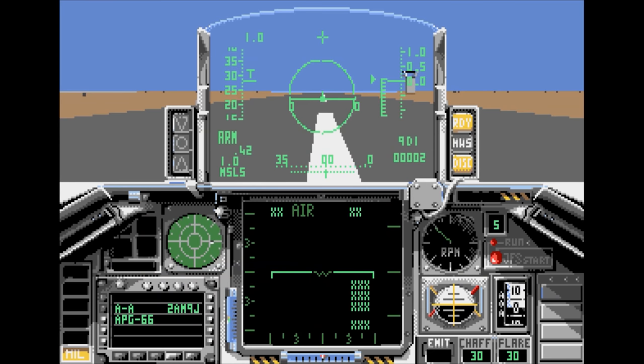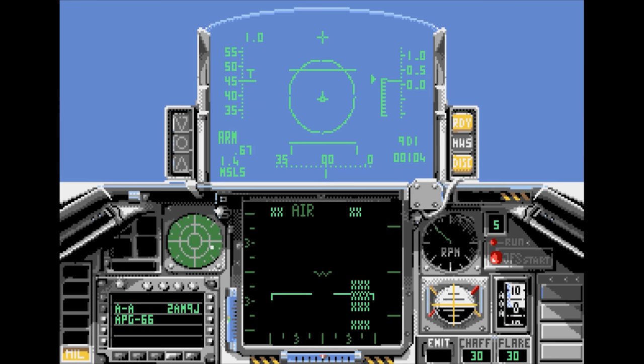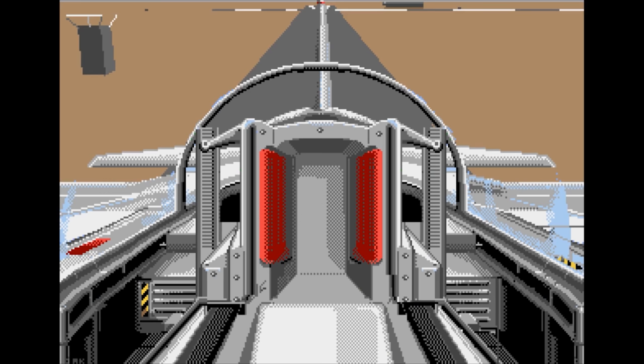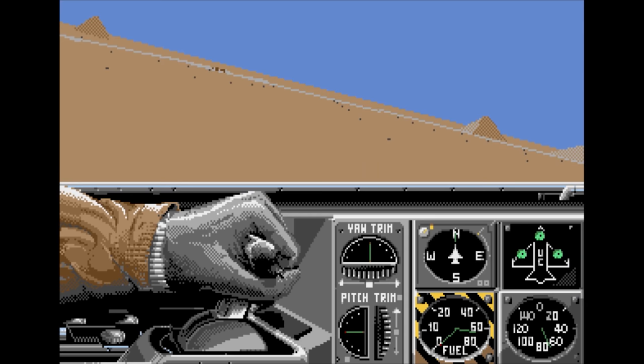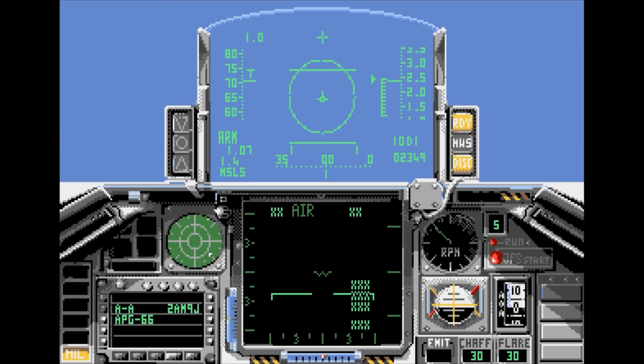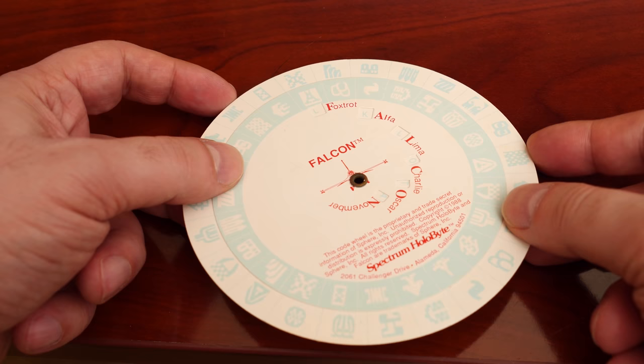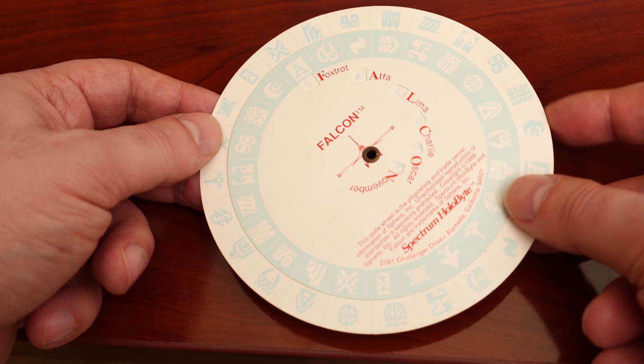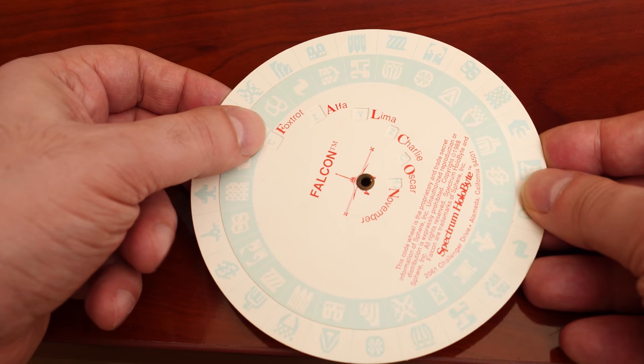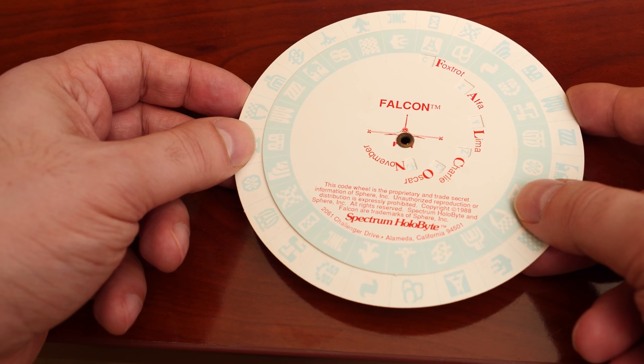Just like manual-based copy protection, game publishers became a little more creative. The game Falcon by Spectrum Holobyte that released for the Commodore Amiga, IBM PC, and Atari ST also would contain a code wheel. This only had two rings, however, but as you can see, it contained symbols instead of letters, and those symbols would be light blue on a white background, making it more difficult for both photocopying or replicating on an Excel spreadsheet.